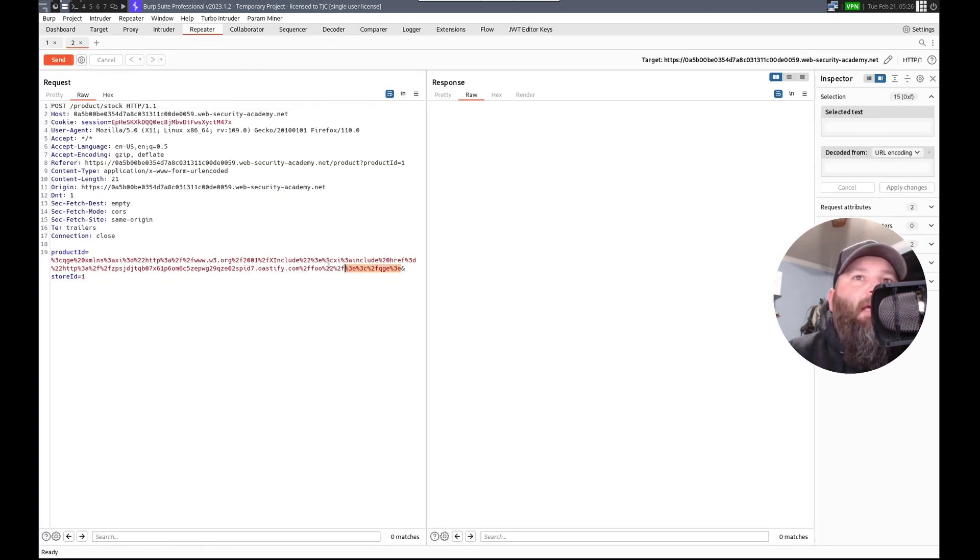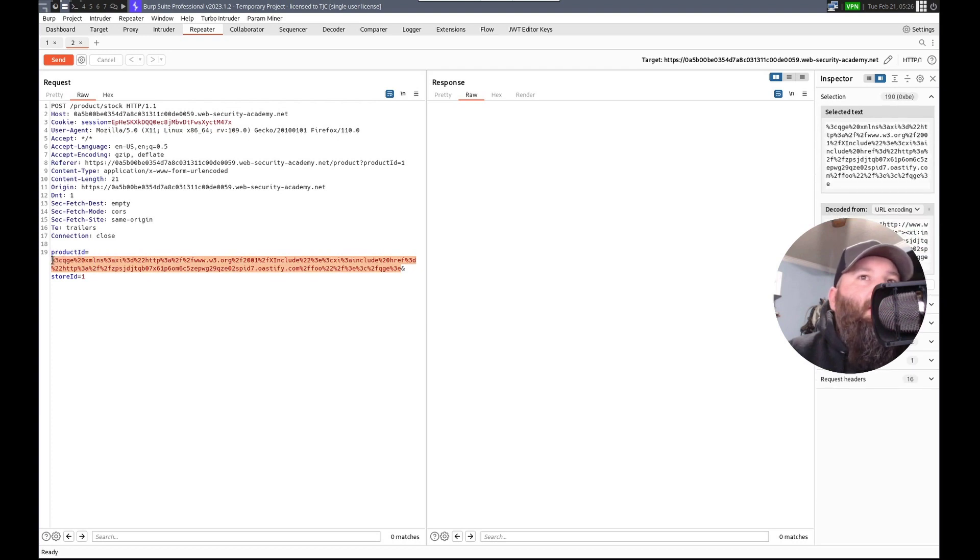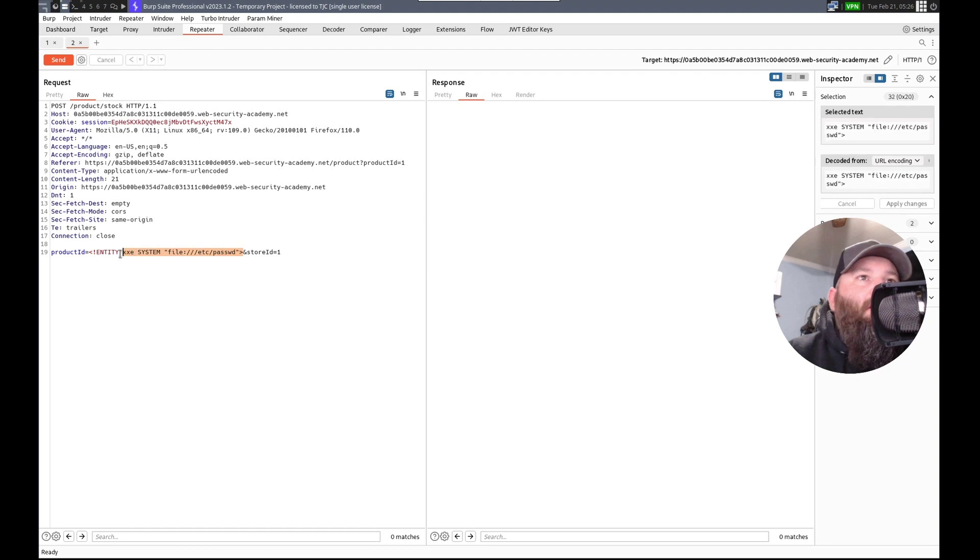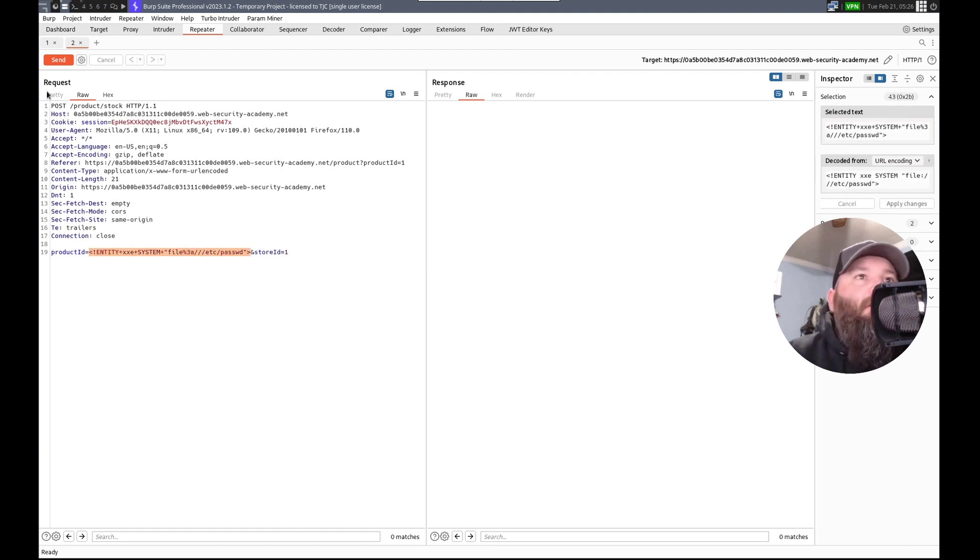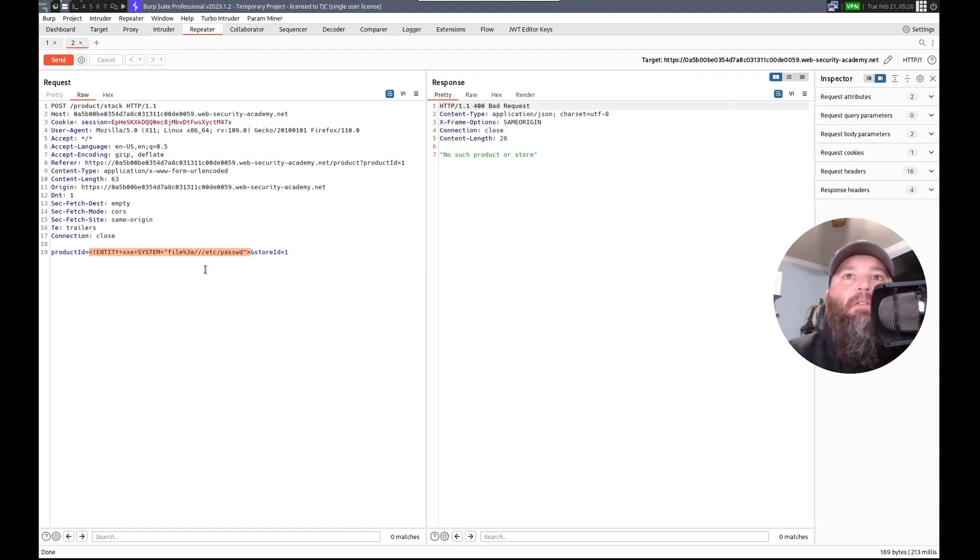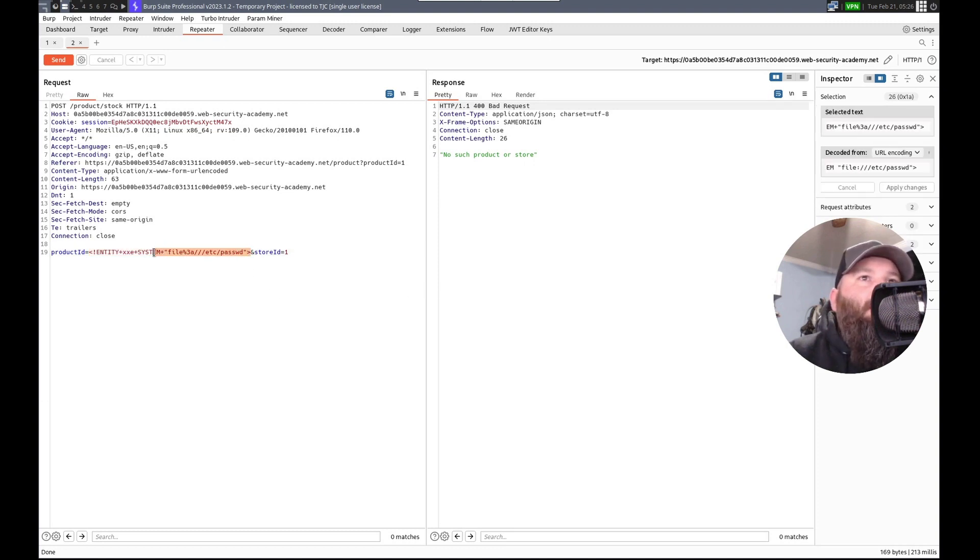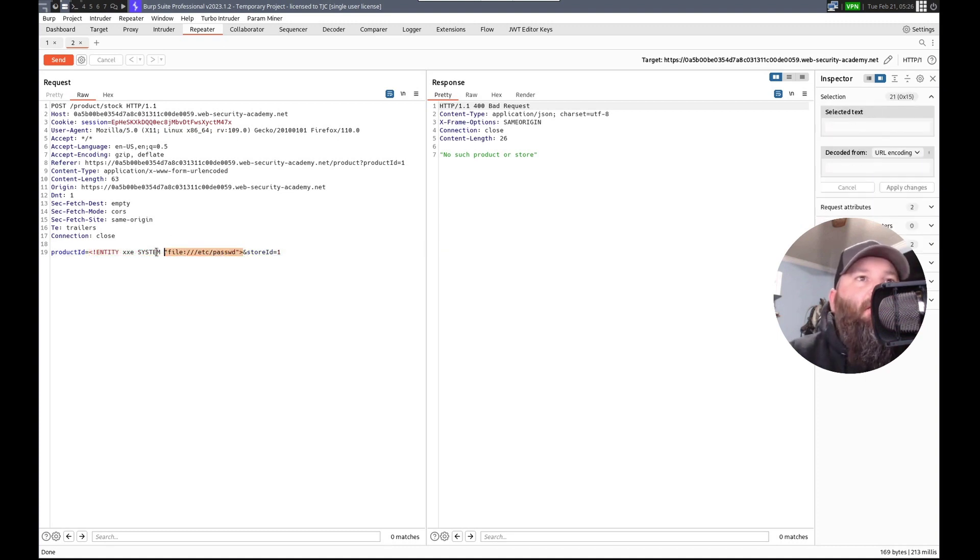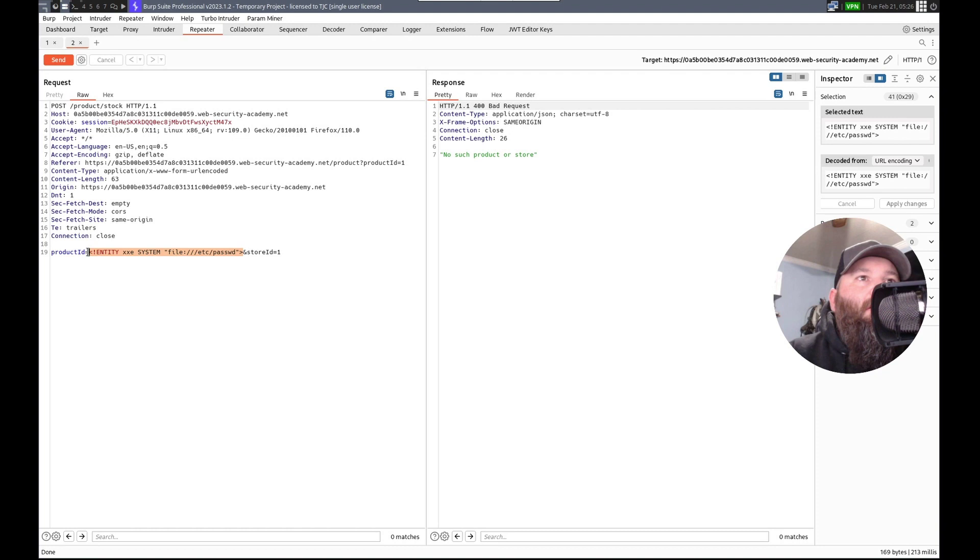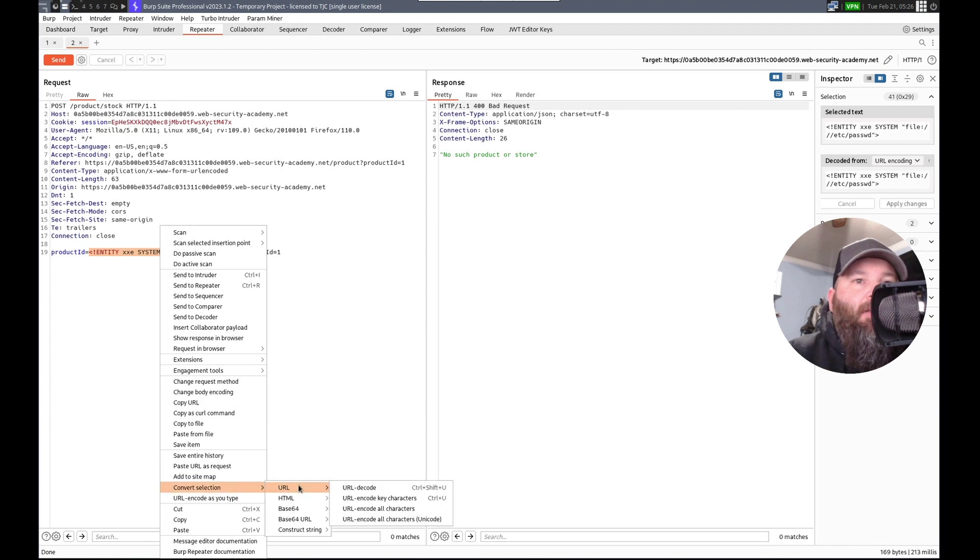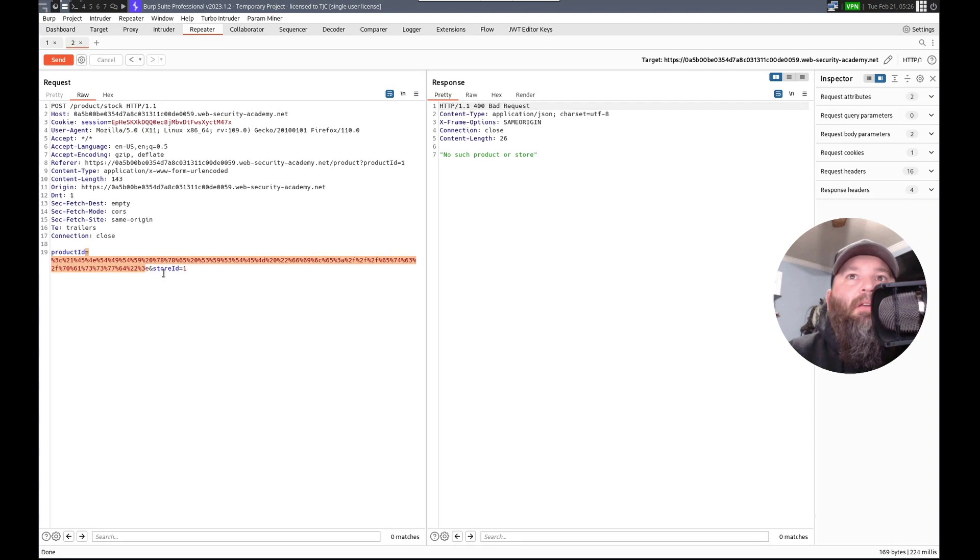This had what? Decoder. It just put it straight in there. And didn't have. So, repeater. I'm gonna do like this. And like this. Control-U. Send. No such product or store. Let's do Control-Shift-U. Convert selection. URL. All characters. Send. Damn it.